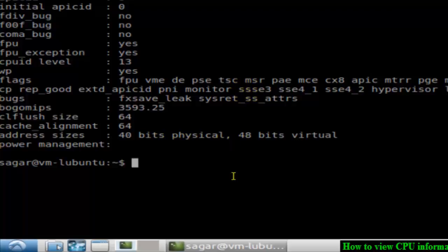Or any other Linux system, you can use the hardinfo command. If it is not installed, you can install it using apt-get or yum in other systems.